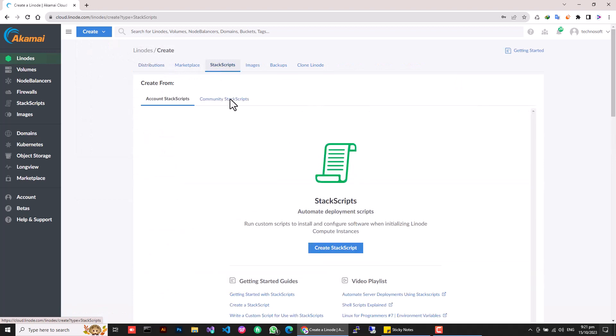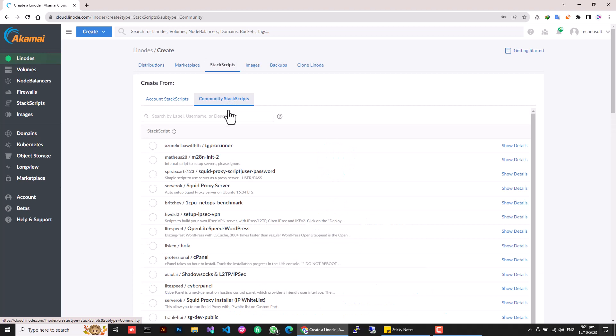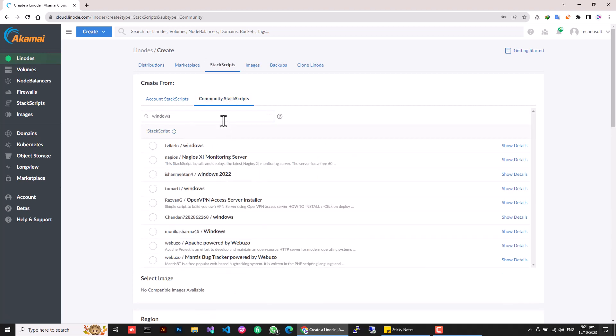Click the Stack Scripts tab and then click on the Community Stack Scripts. Then search for Windows.